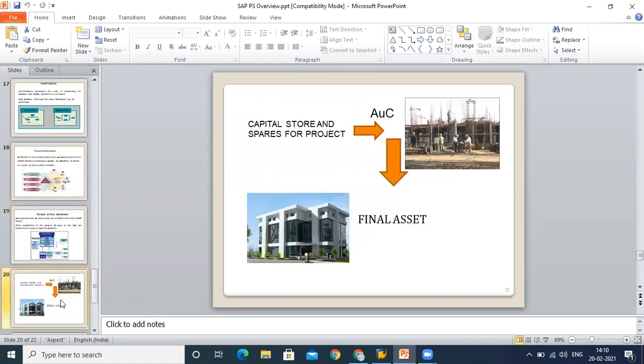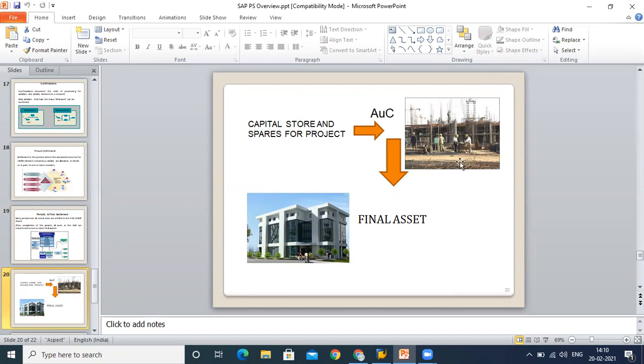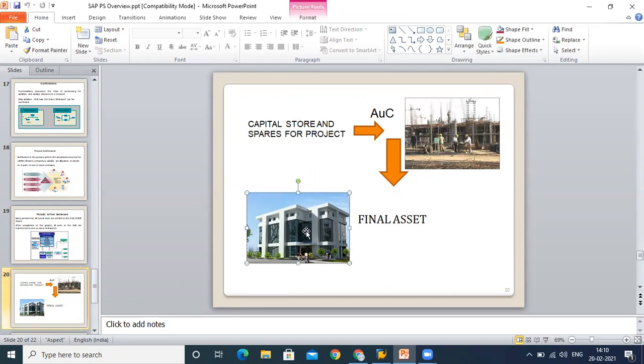This is what I told you initially: when you have settled your project periodically, you will have this type of asset. It is yet not completed because you are settling it periodically, but every month you are settling it. Once this is over and you make a final settlement, then you will have a final asset in place. This is the objective for settlement.